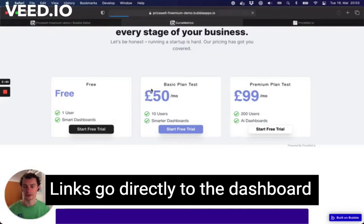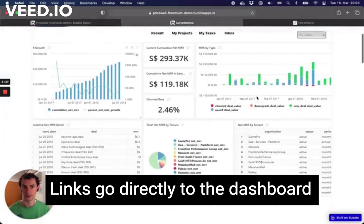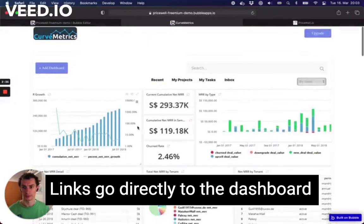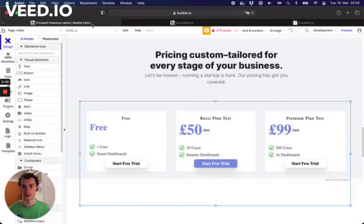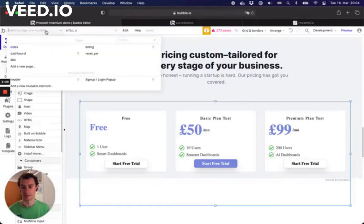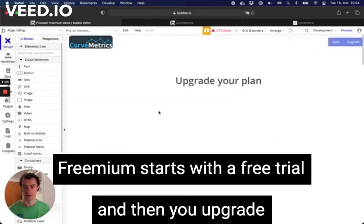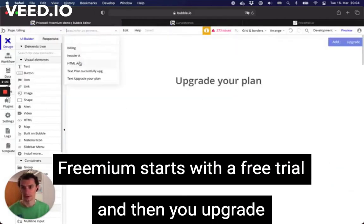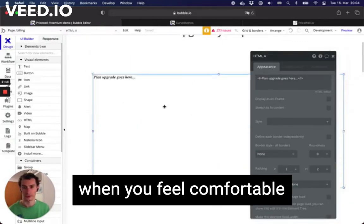Assuming I type in all my details, I'm straight into whatever application this is — statistics. The features of the freemium model are that you start a free trial and then upgrade when you feel comfortable that you like the product.